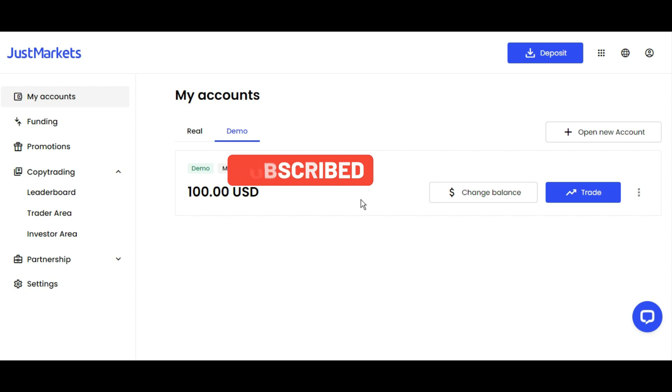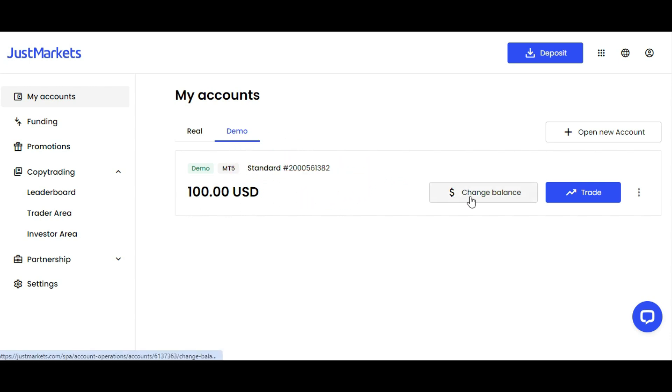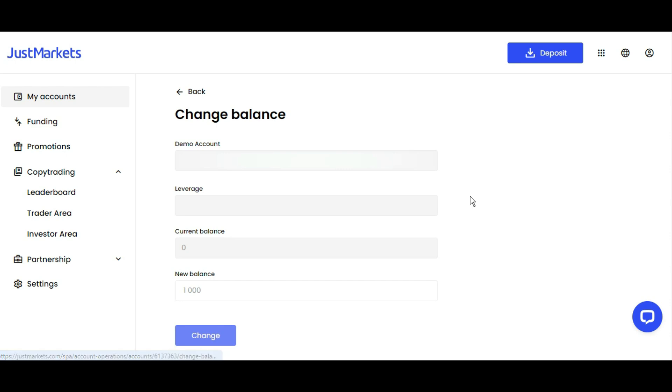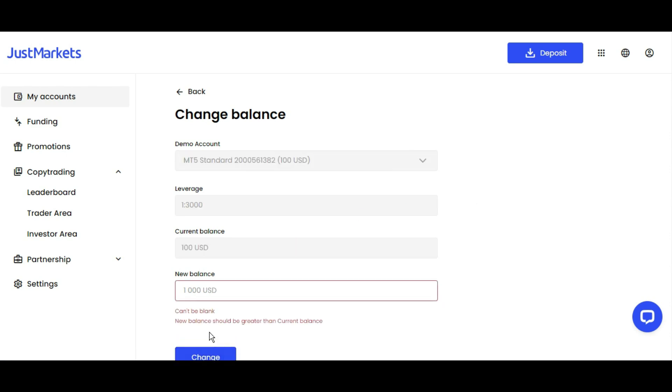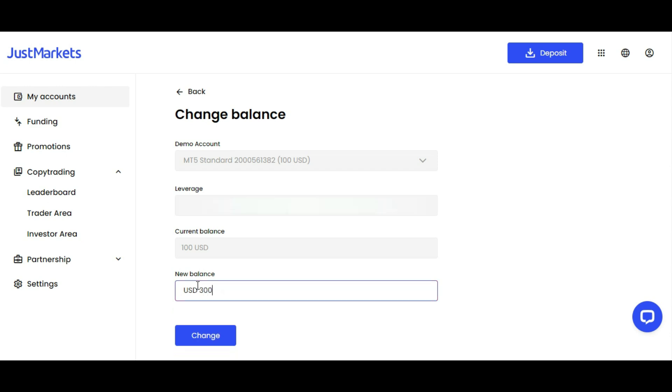I want to show you something on the demo account from JustMarkets. If you want to change this balance, which is 100 here, you can simply click Change Balance here. Then you click Change here and you put your amount like 300, then click Change.